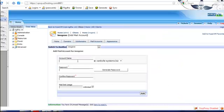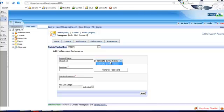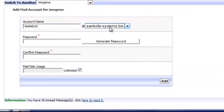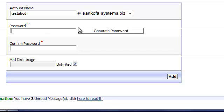Alright, and here we're going to create Test A, B, C, D, or something like that. And make sure you're selecting the right domain name from the drop-down menu. You can get the system to create a password for you, which is going to be very strong, but I like to create my own password so I don't forget it.